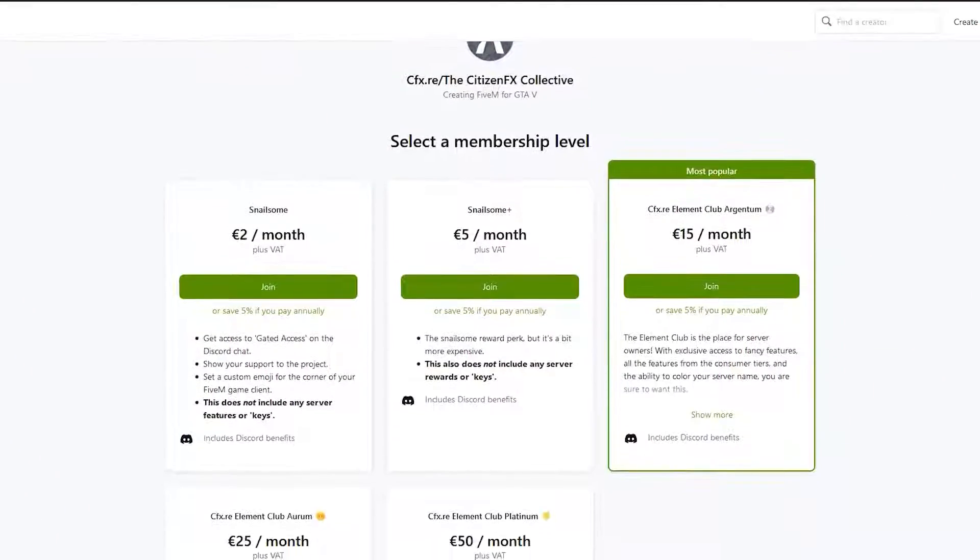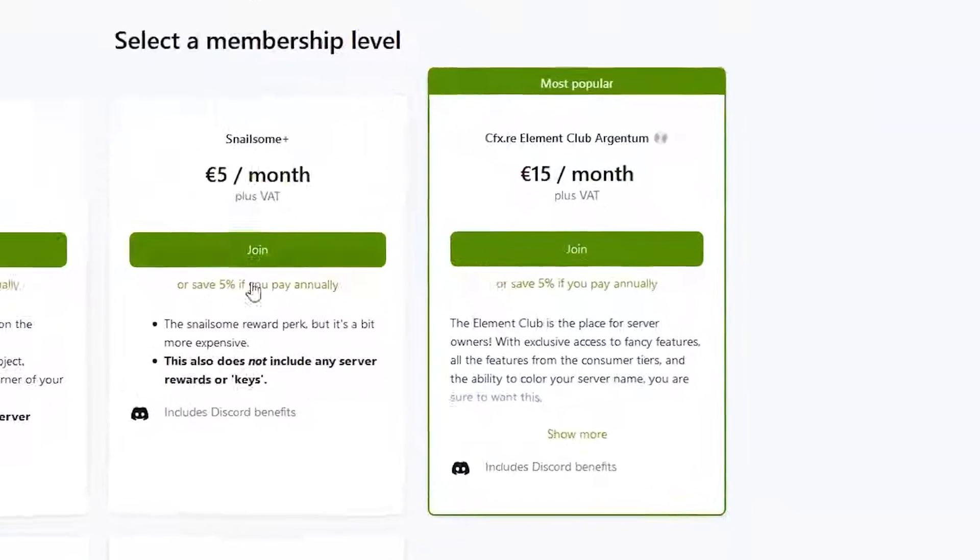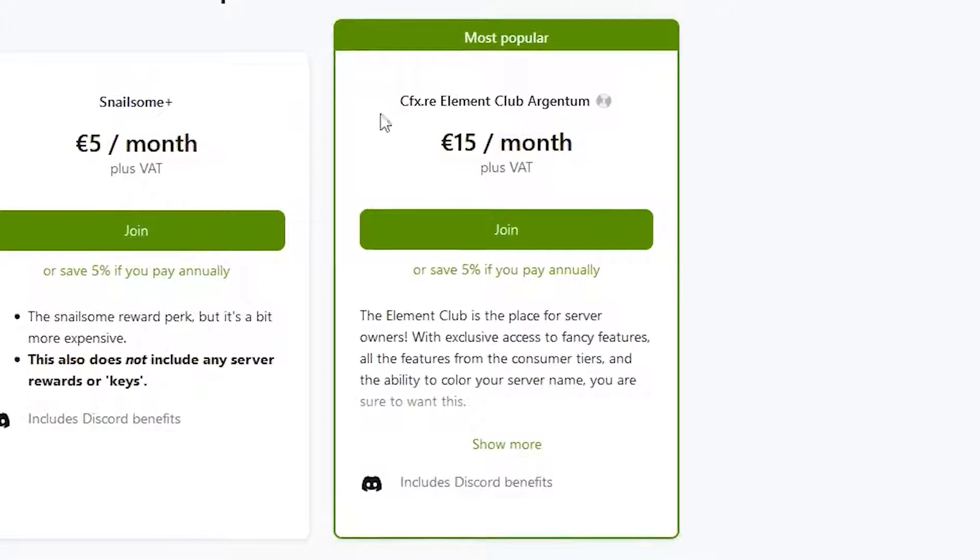Before we start, please know that you can get a colored server name by only being an Element Club member on the 5M Patreon page.